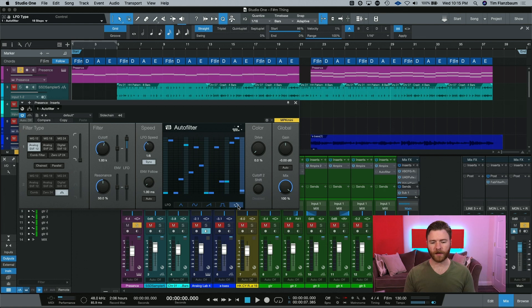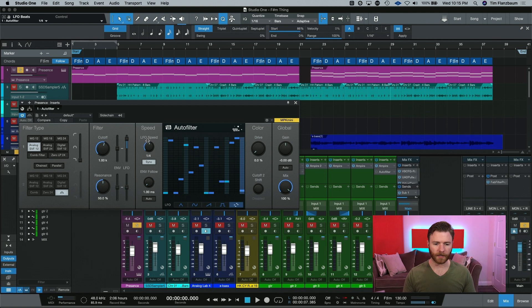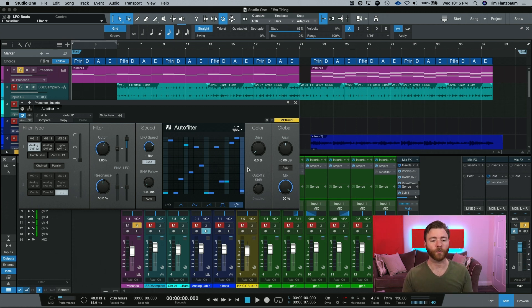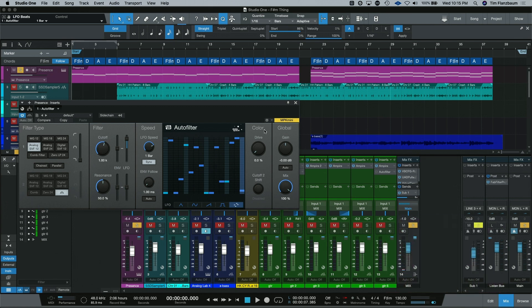Then we have our 16 step mode at the end over here. I'll put the LFO back to about a bar. And we'll just use this default pattern that's in here. This way you can kind of hear what it's doing.